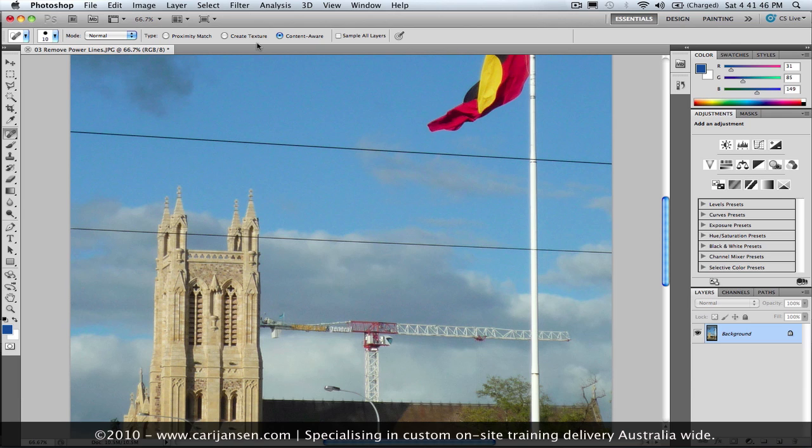So the center of my brush, I'm going to focus on that power line. And I'm going to make my brush size just a little bit bigger than the power line itself, so it just cuts into that other content of the image from which I want to source the color information.